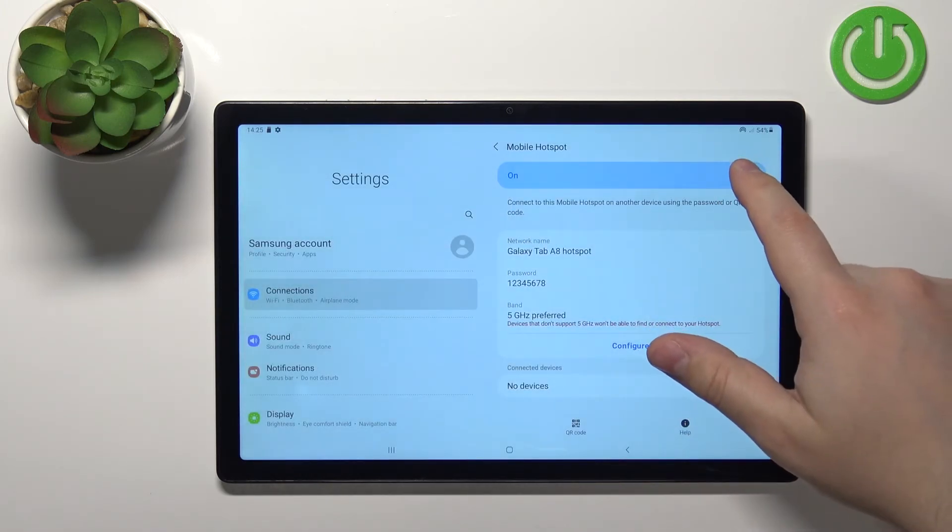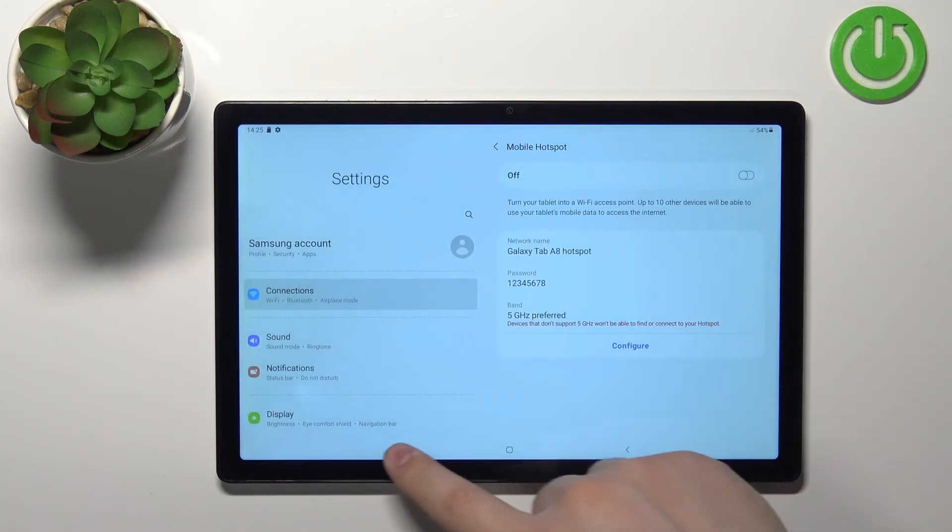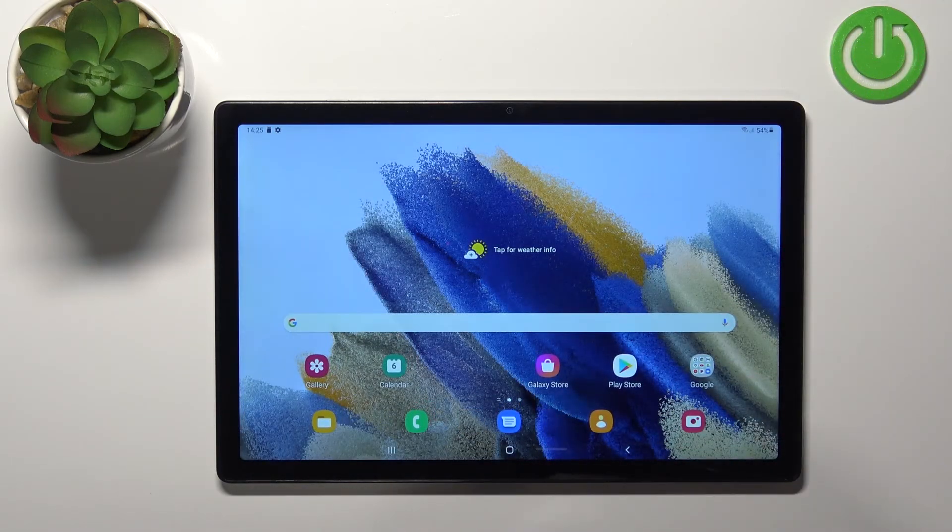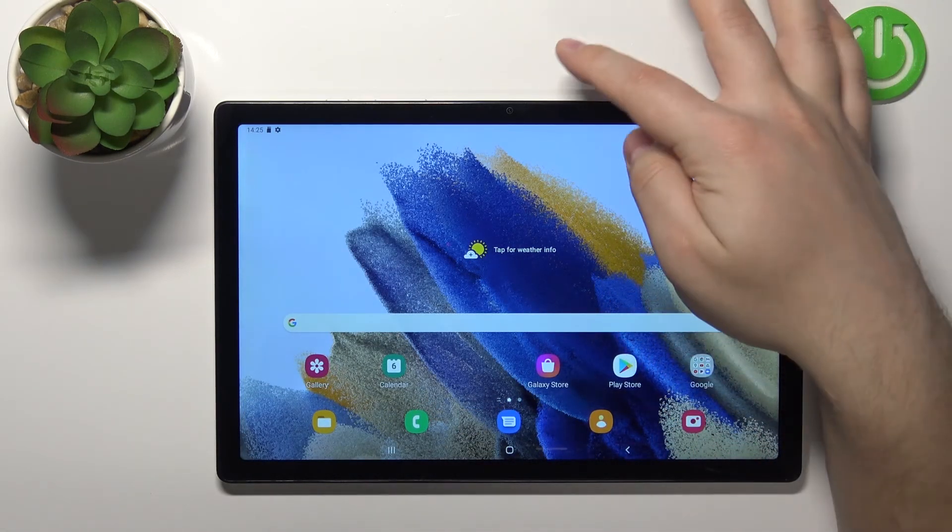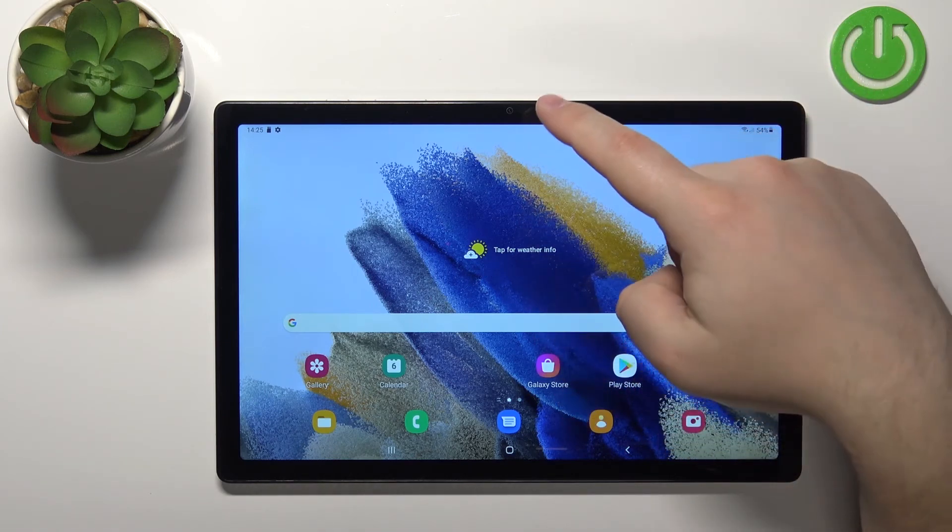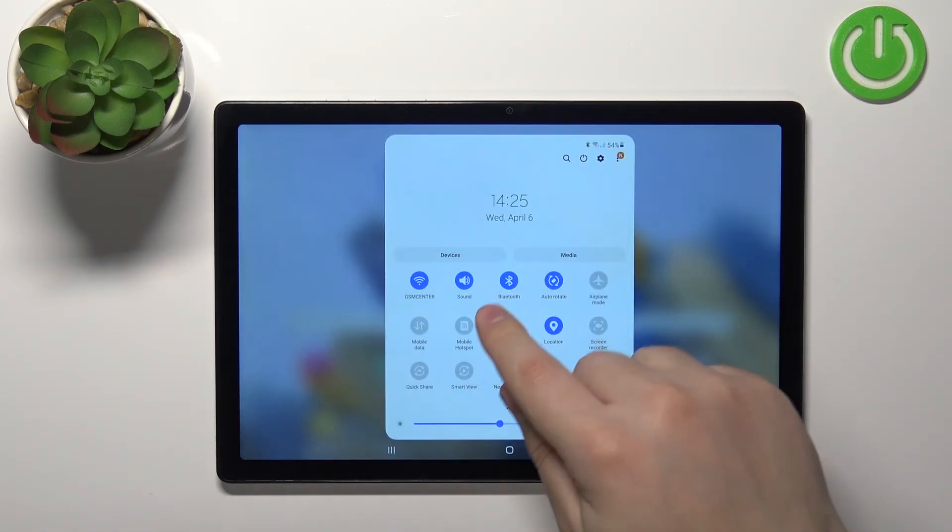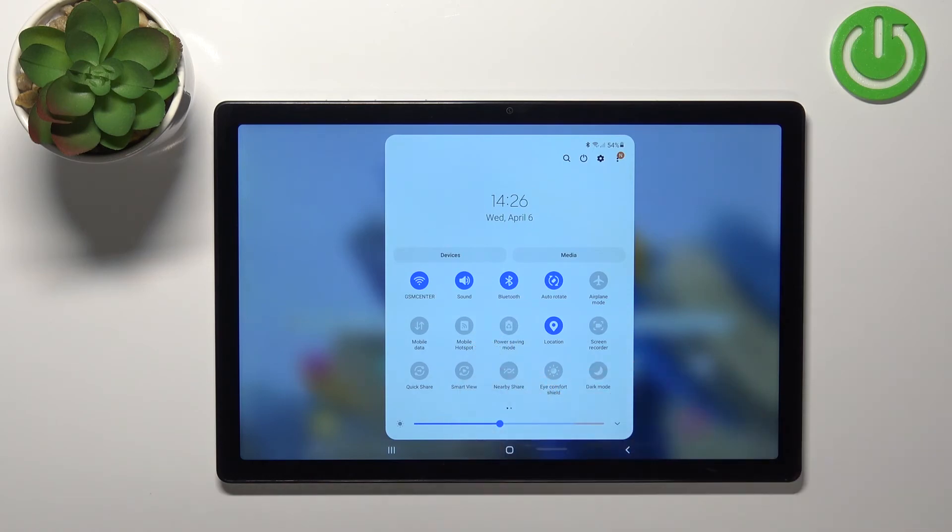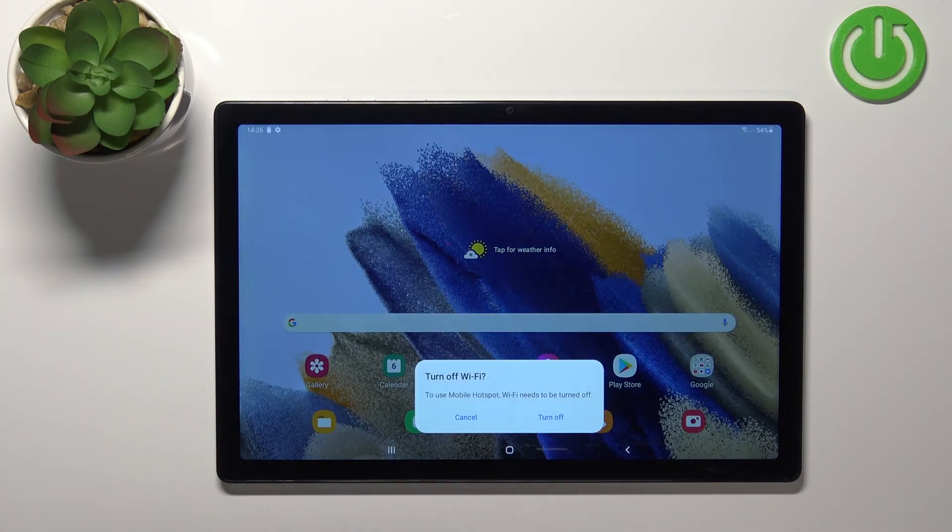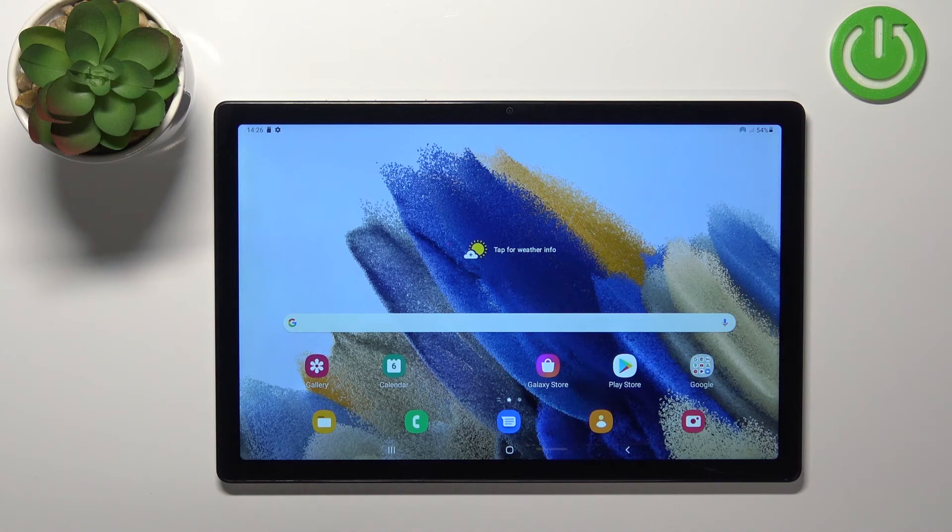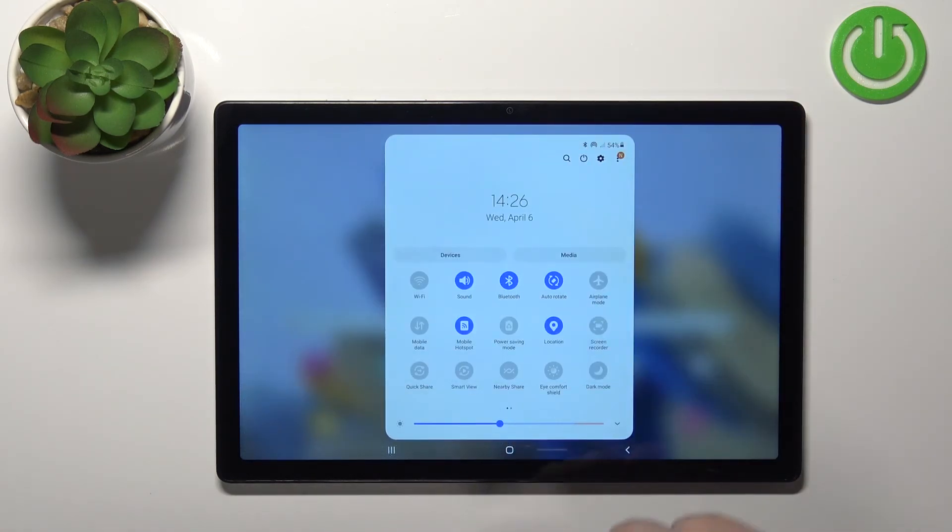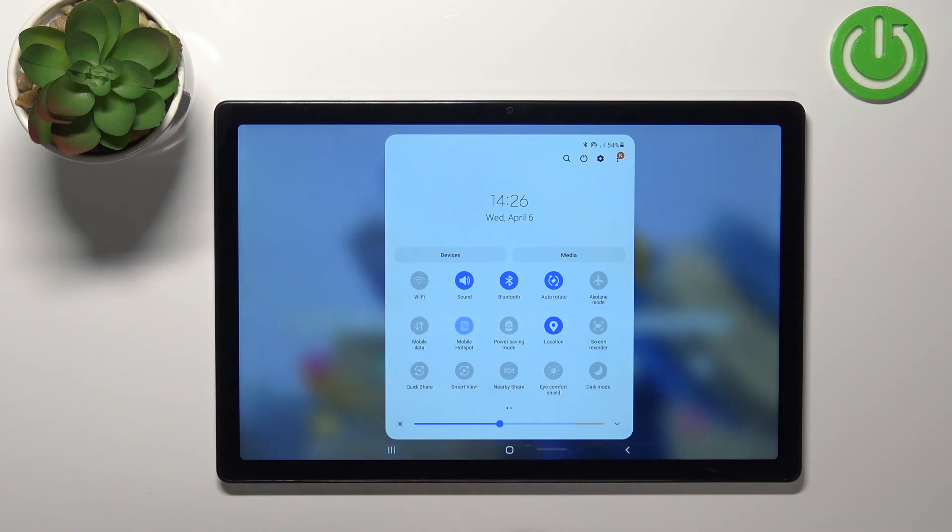And to disable it simply tap on the switch again. You can also enable and disable the hotspot via the quick panel. So you can open the quick panel by swiping down from the top of the screen twice like this. And right here we have the mobile hotspot icon and you can enable the hotspot by tapping on it, tapping on turn off. And to disable it you can again open the quick panel and tap on the icon.